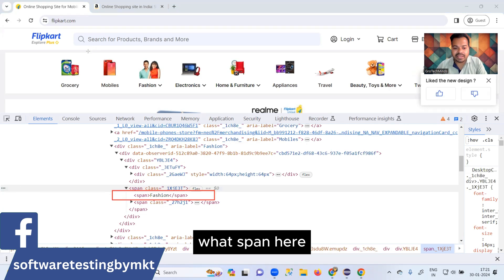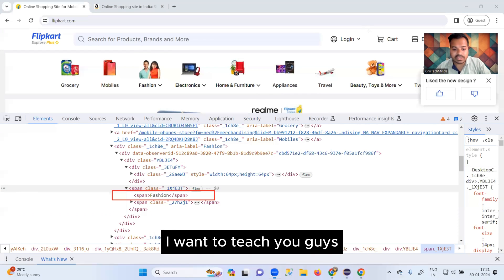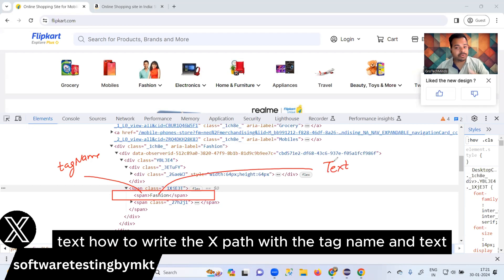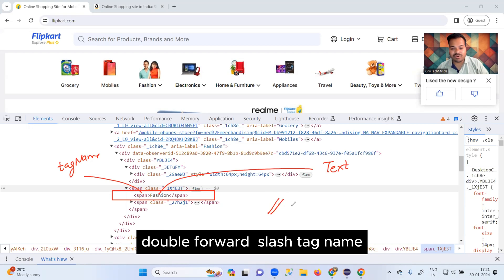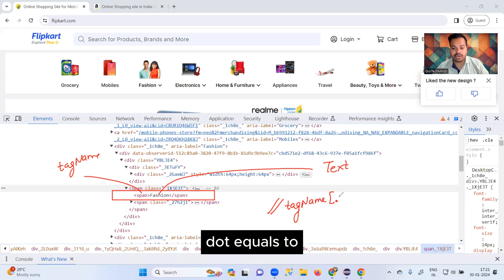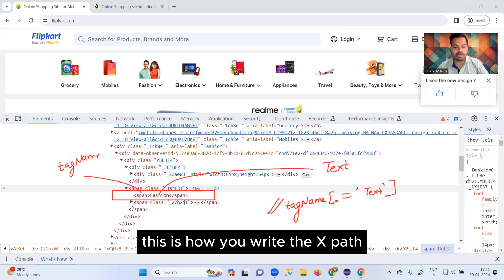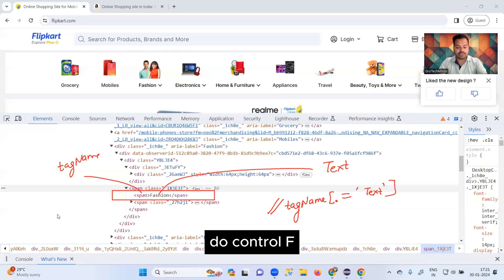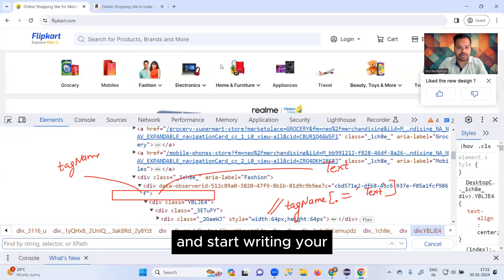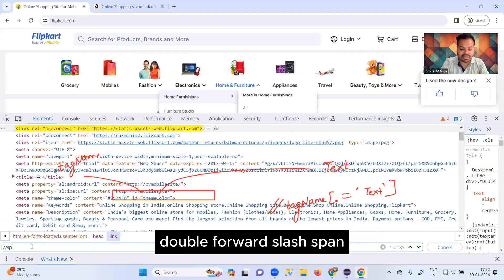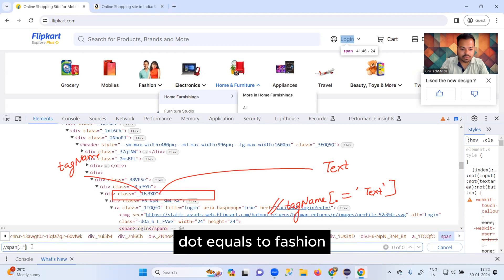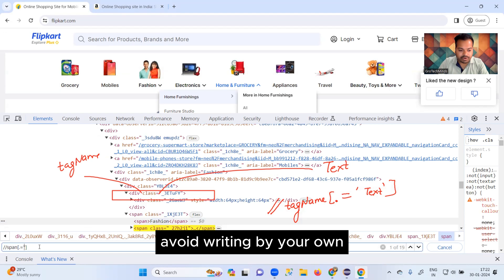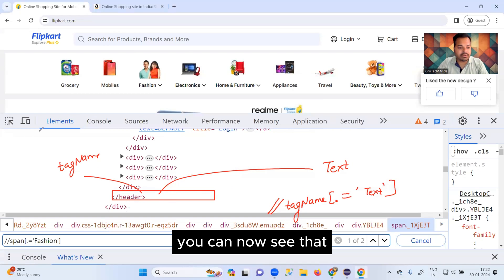With this HTML code, I want to teach you: 'span' is the tag name and 'Fashion' is the text. To write XPath using tag name and text: double forward slash, tag name, [text()='value']. This is how you write the XPath. Press Ctrl+F and start writing your XPath: //span[text()='Fashion']. To avoid spelling mistakes, copy the word 'Fashion' and paste it.